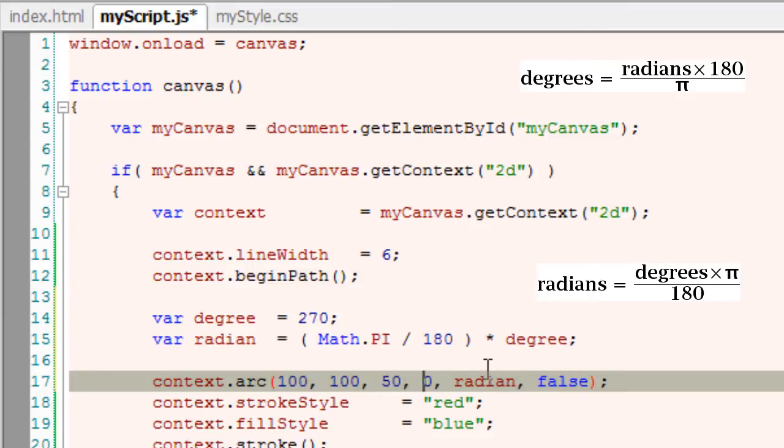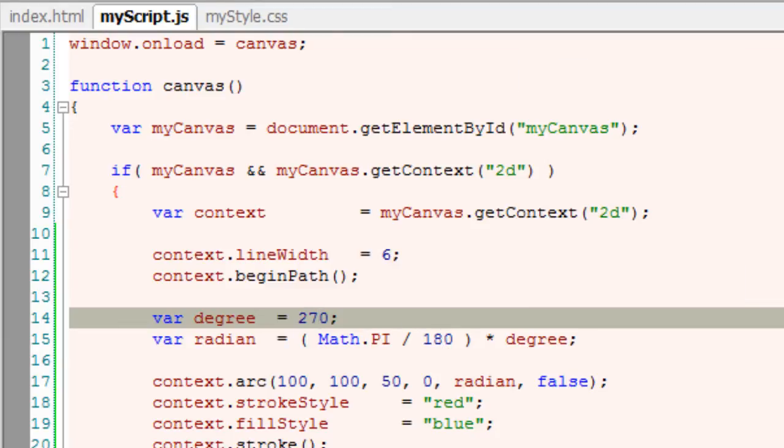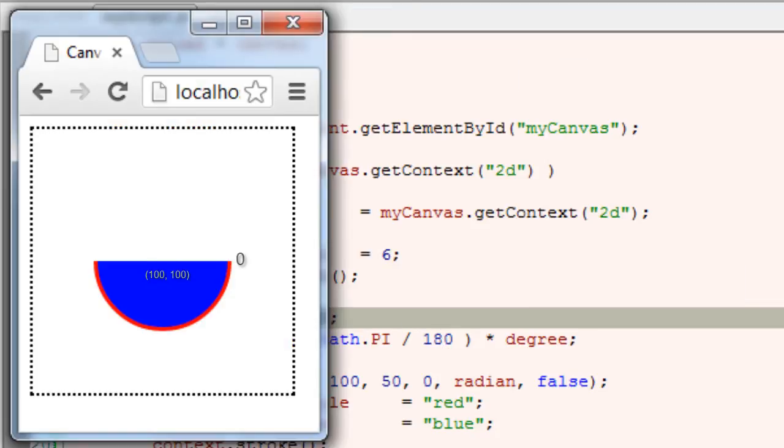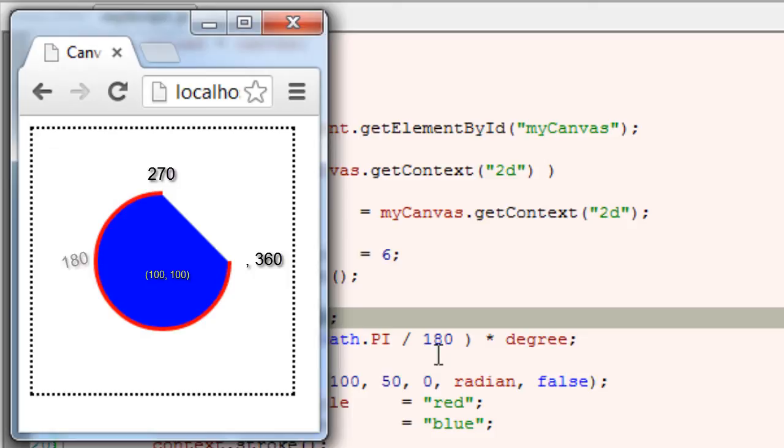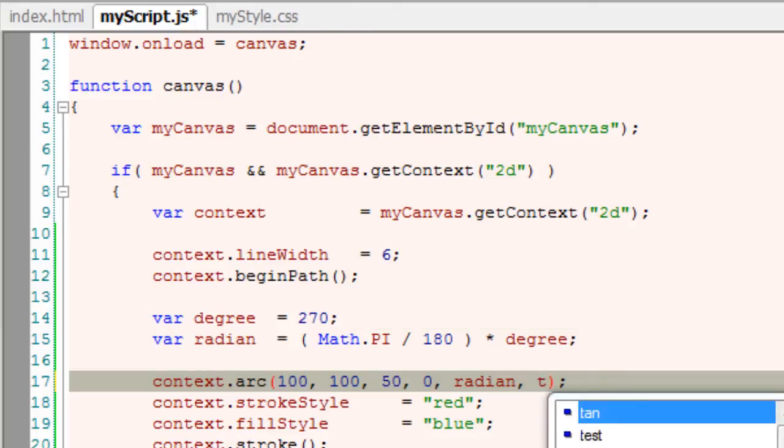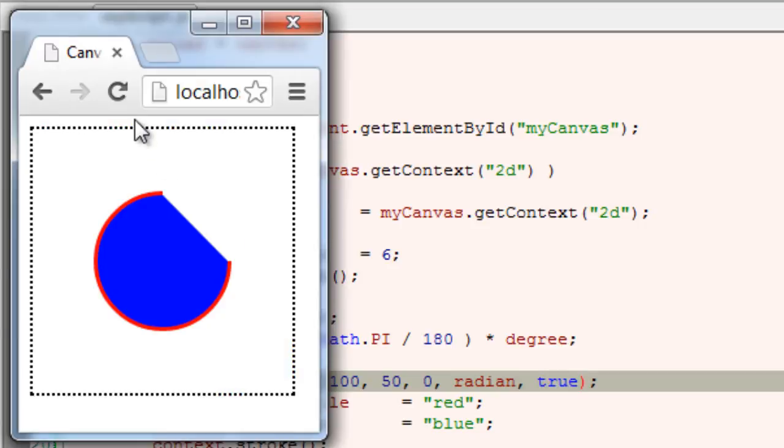So we draw a circle, an arc with starting angle 0 and an end angle of 270 degrees. Here it is. In a clockwise direction. If you make it counter-clockwise direction, the other arc will be filled and stroked.